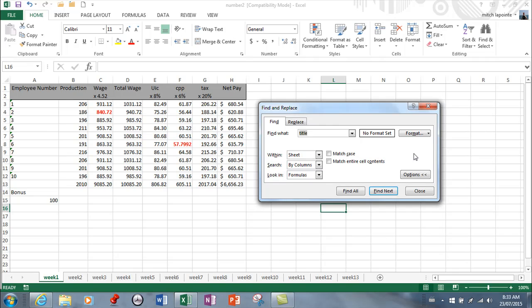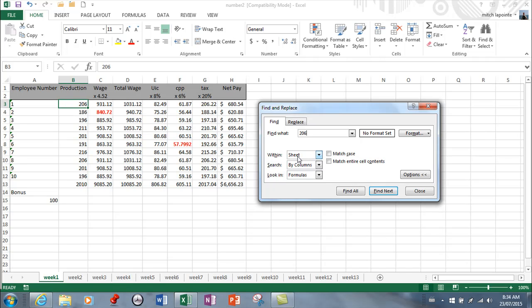You can type anything you want in here. You can type a number and have it find next, and it'll find that number. Now I'm looking within the sheet, I could have asked for the entire book. I can search by columns, I can search by rows - I've never really understood what the difference is there.